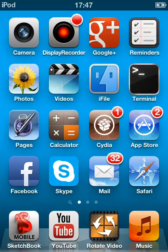I just wanted to make this short video of this app I found for rotating my videos. I don't know if you have this problem if you're on an iPod or iPhone, but I do.